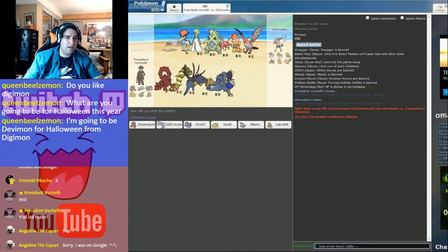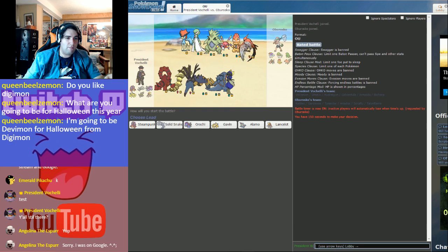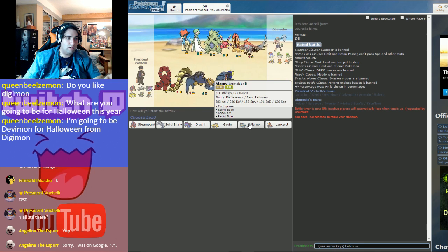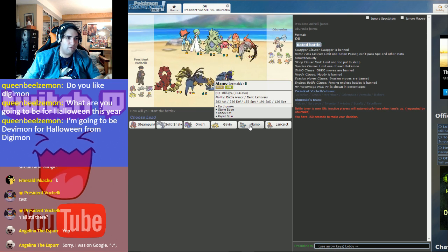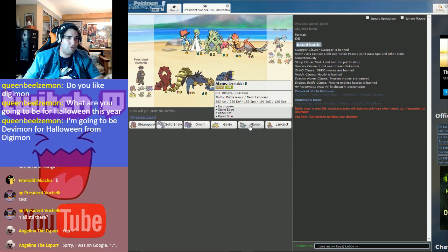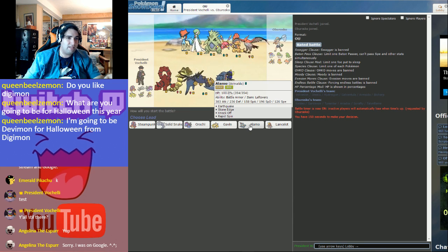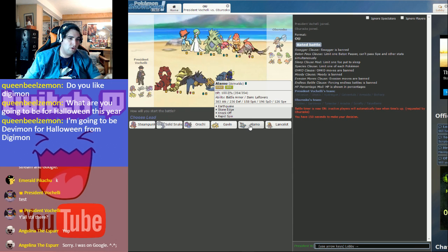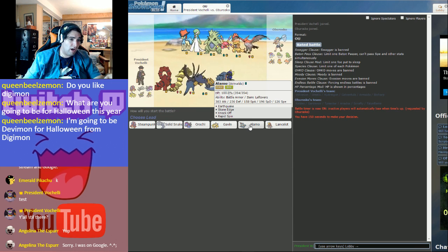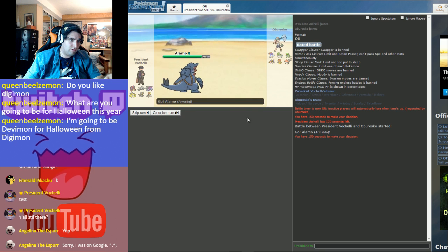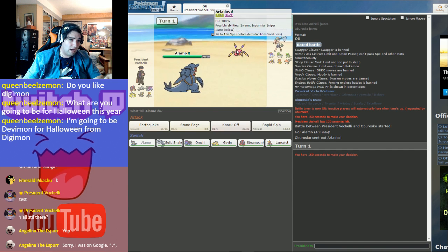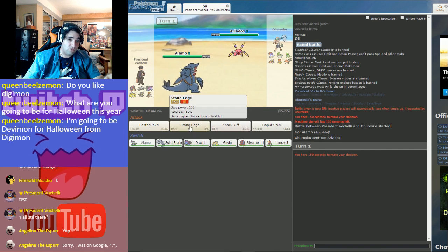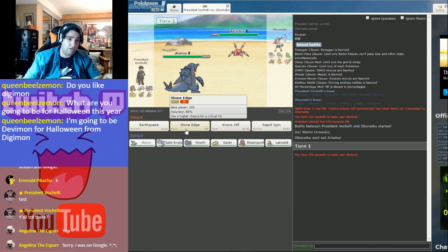So I would imagine my opponent would start out with Ariados, in which case I want to start out with Armaldo. And plus Armaldo in general seems like the best bet unless my opponent starts out with Scrafty or Keldeo. All right, so we got the Ariados. I'm predicting that Sticky Web and I'm just going to kill you right now.